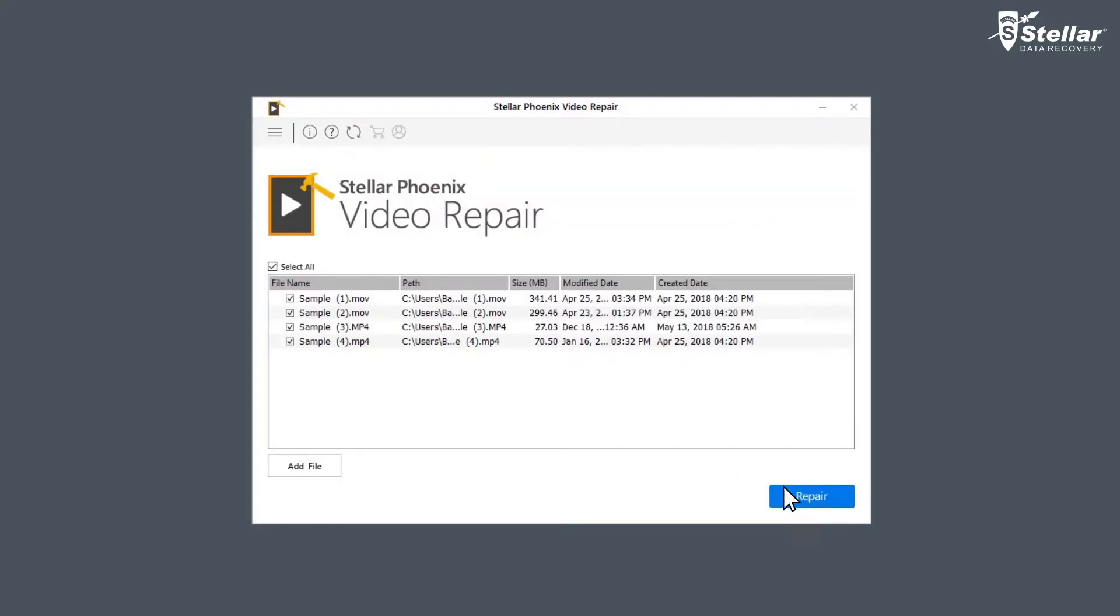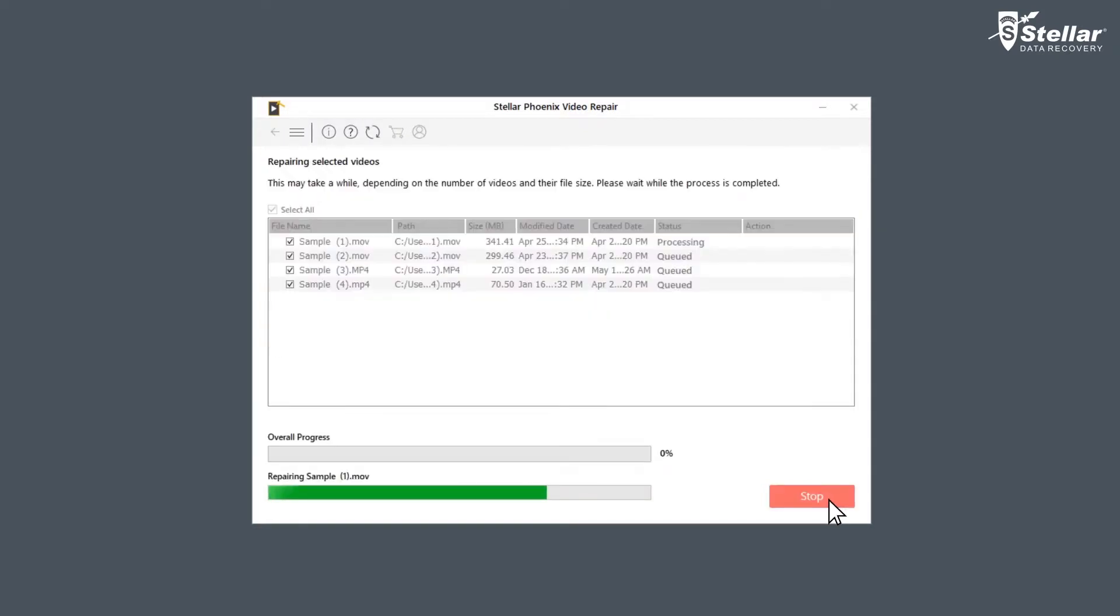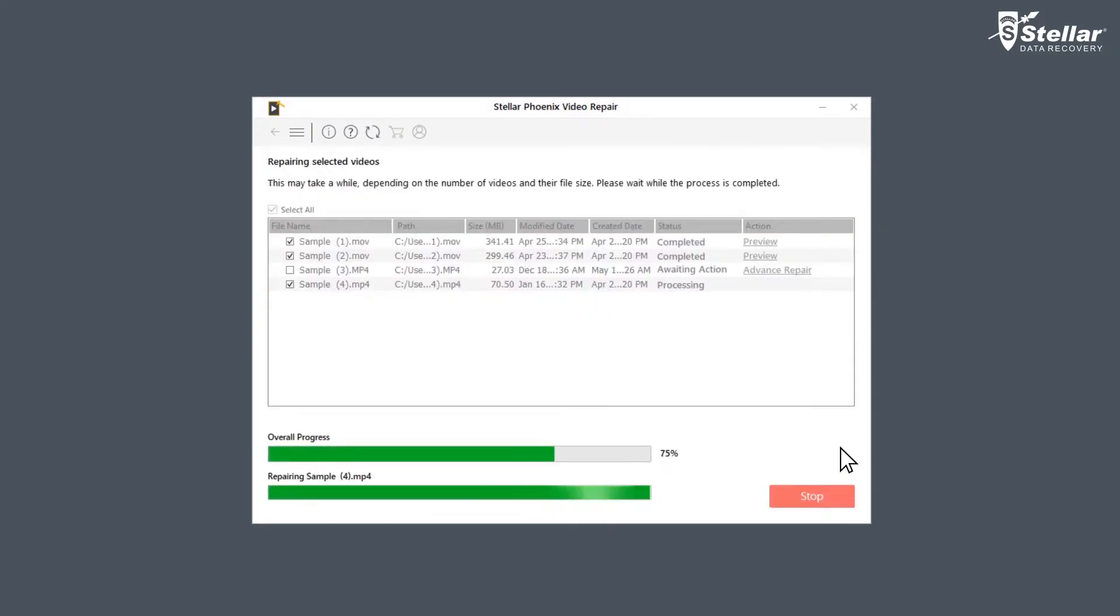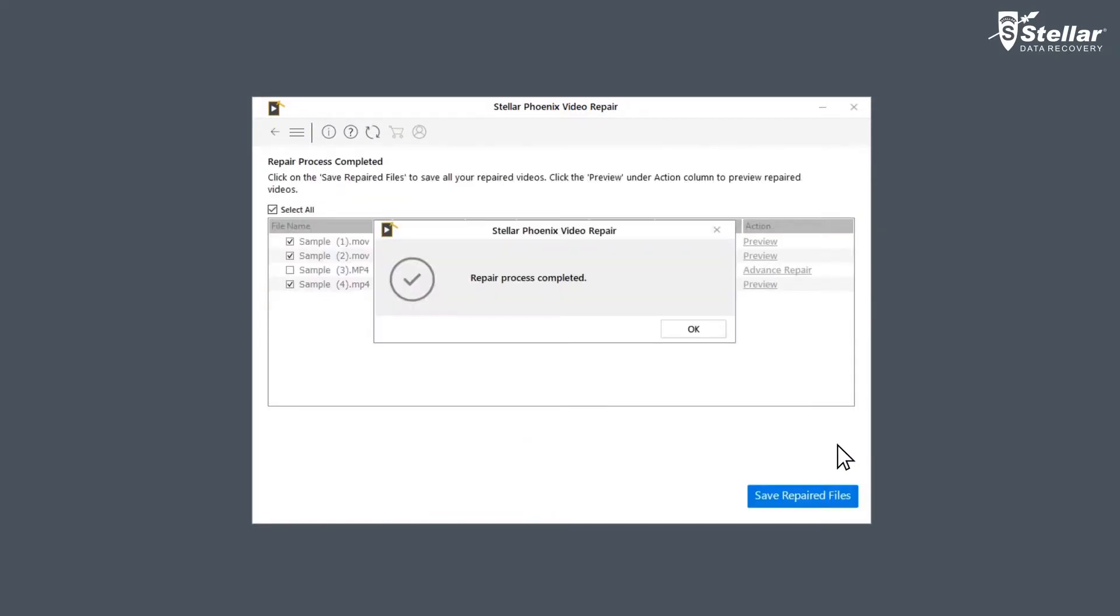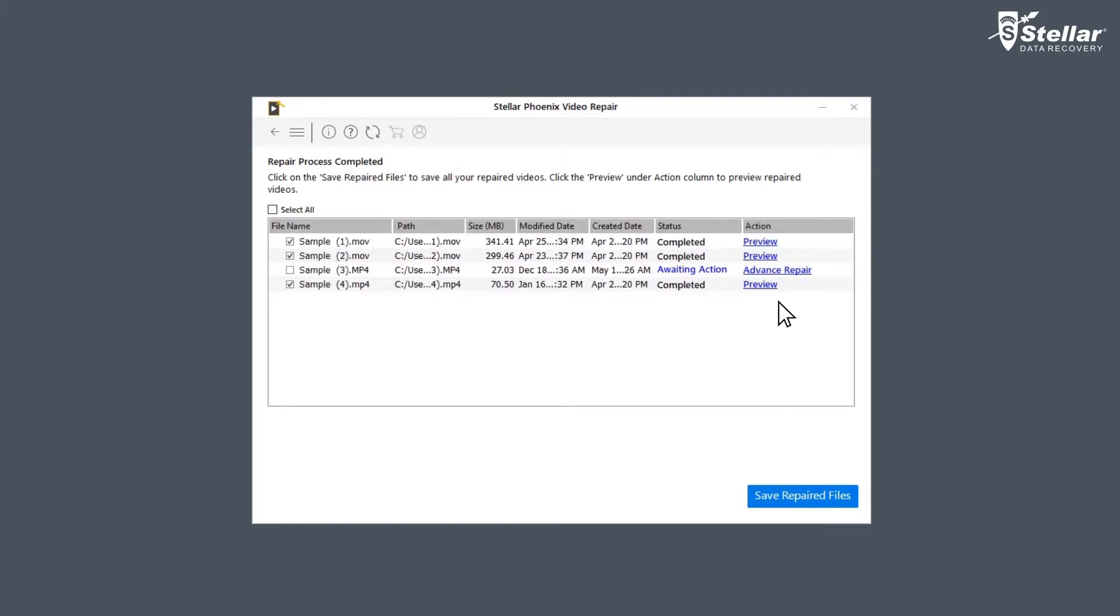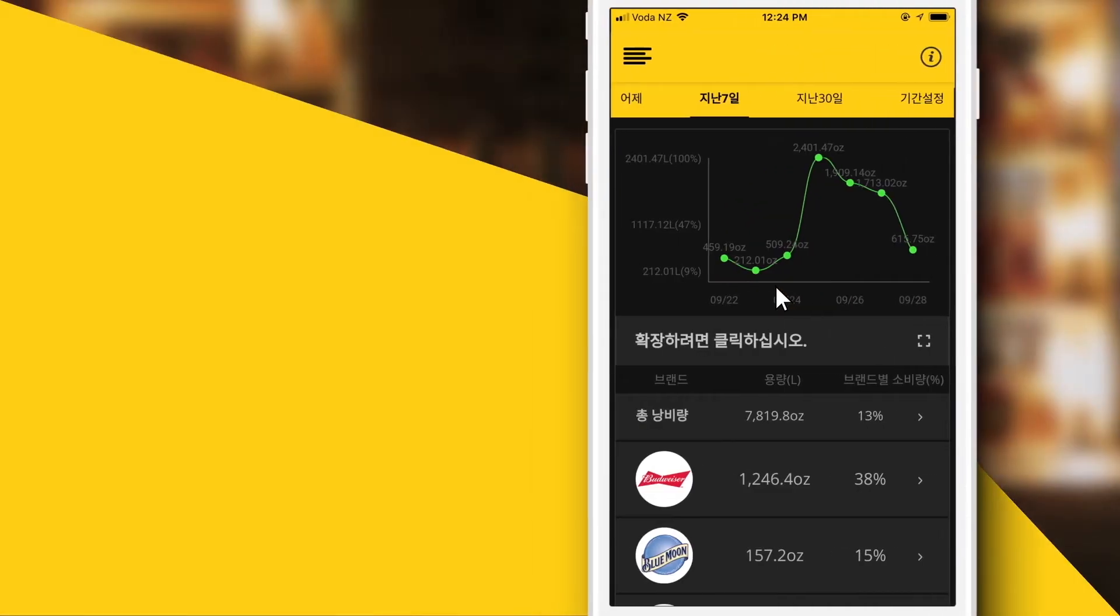Now, click on the Repair option and let the software do all the fixing for you. Once the repairing process is complete, the software shows a list of video files with their status. The files with status completed are repaired, and you can watch the preview of those files.